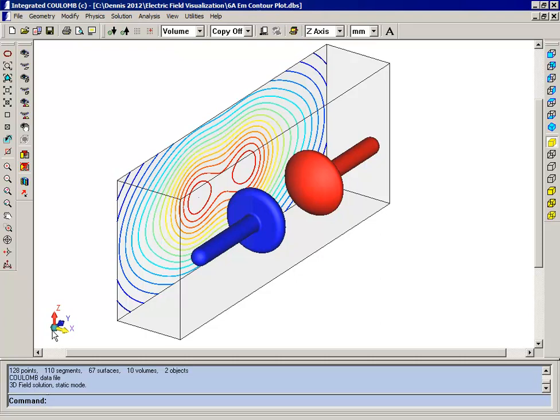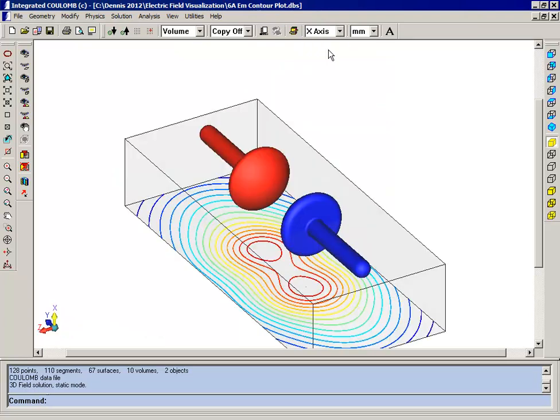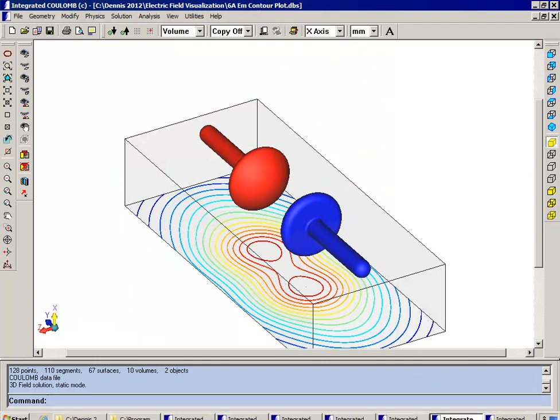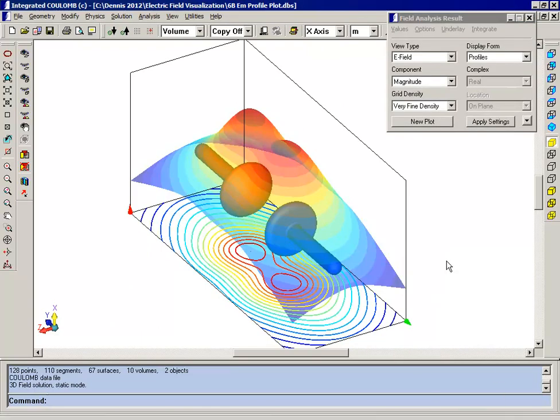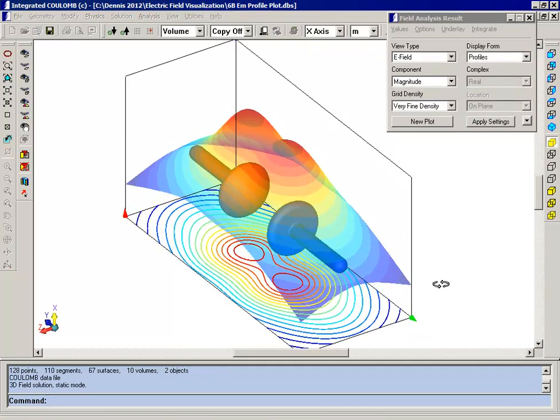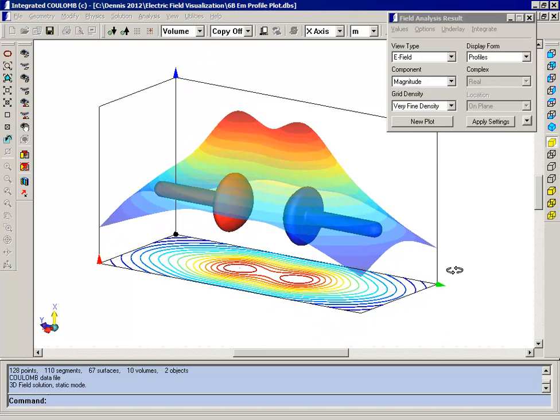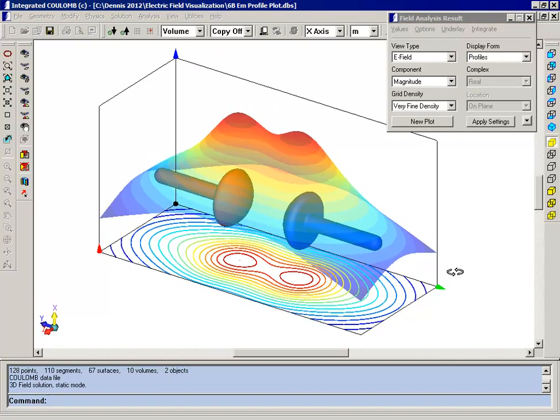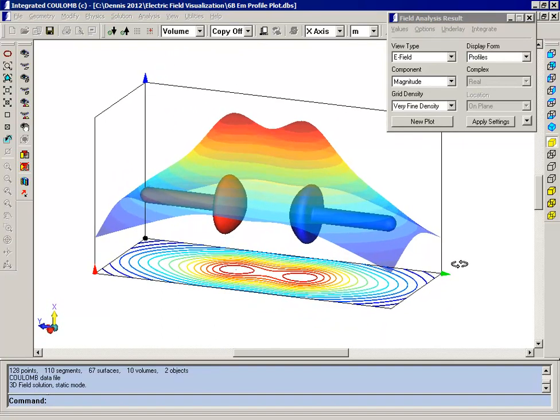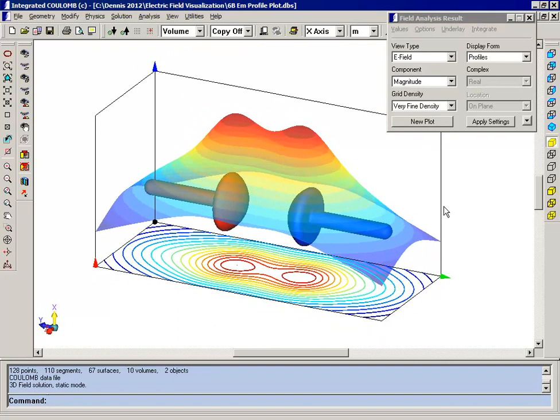A profile plot will plot the magnitude values in the X direction. So to show you how that's going to look, first I'm going to change the up axis from the Z axis to the X axis. And then I'm going to open a model which has a profile plot. So you can still see the contours at the bottom, but now you can see a 3D sort of map or profile of the magnitude of the electric field.